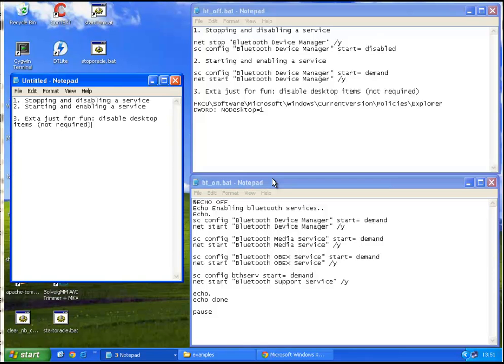Welcome to this tutorial. This tutorial is for people who want to disable certain Windows services in order to boost the performance of their computer.